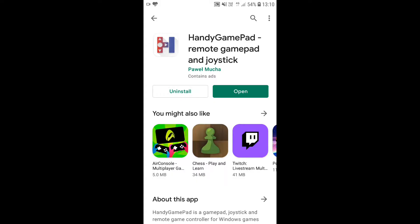Step 5. Now open the handy gamepad app that you installed earlier in your phone.